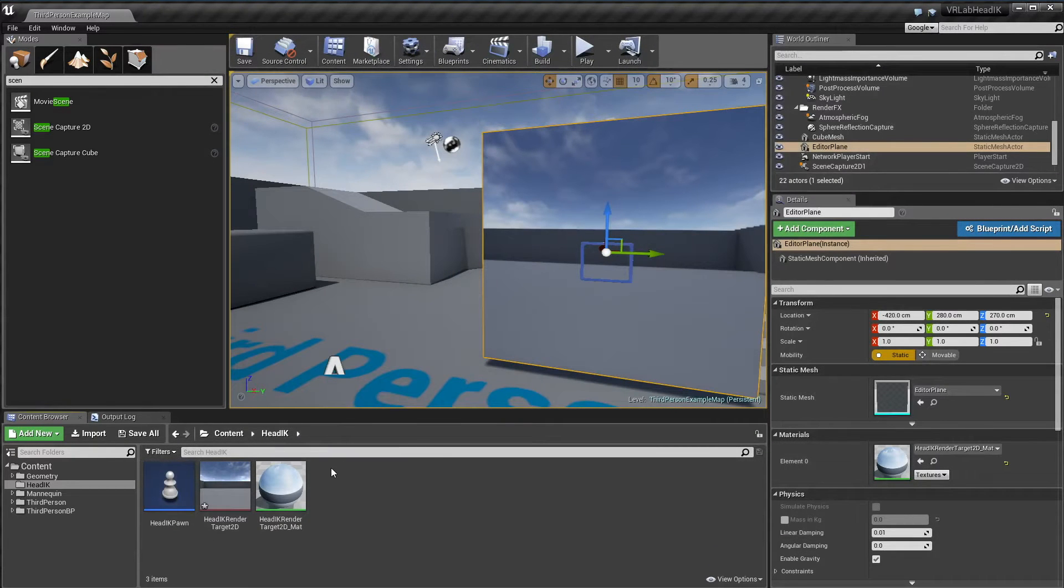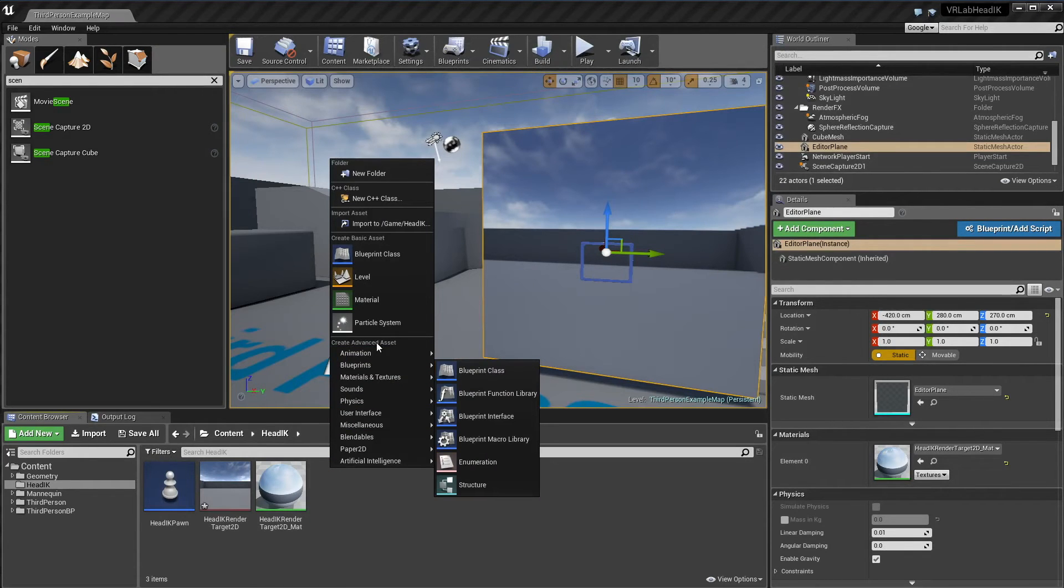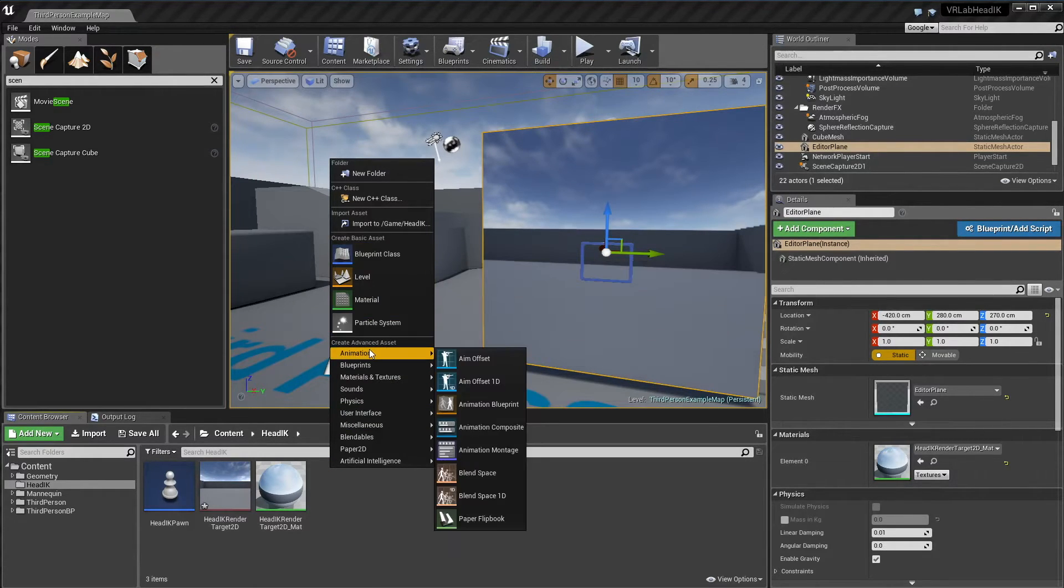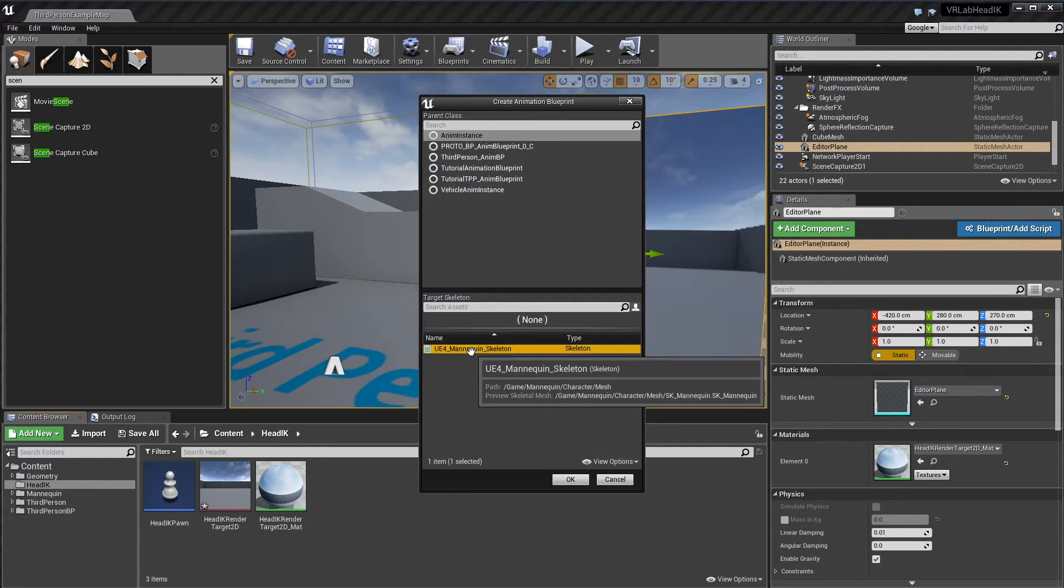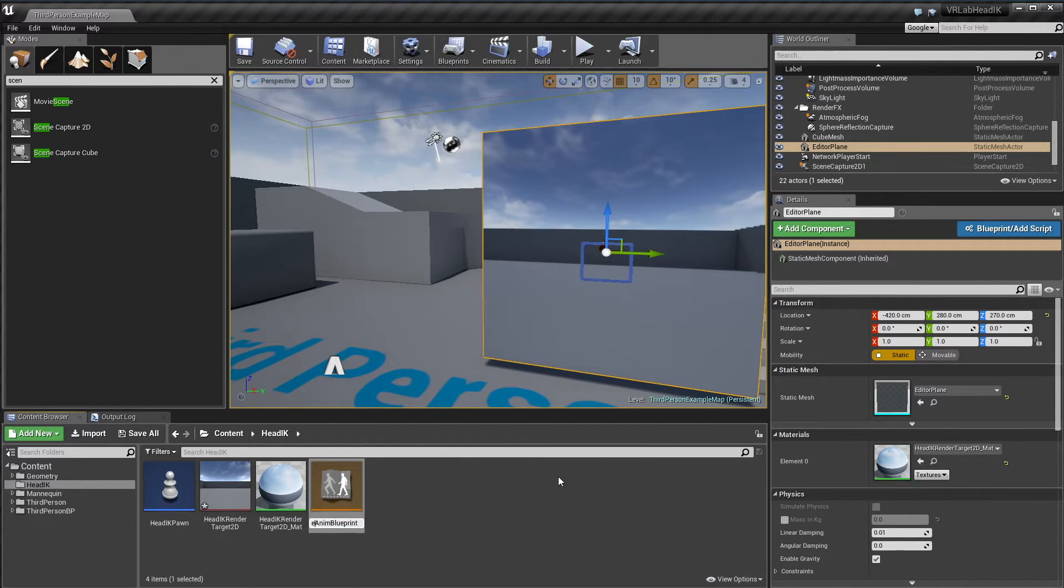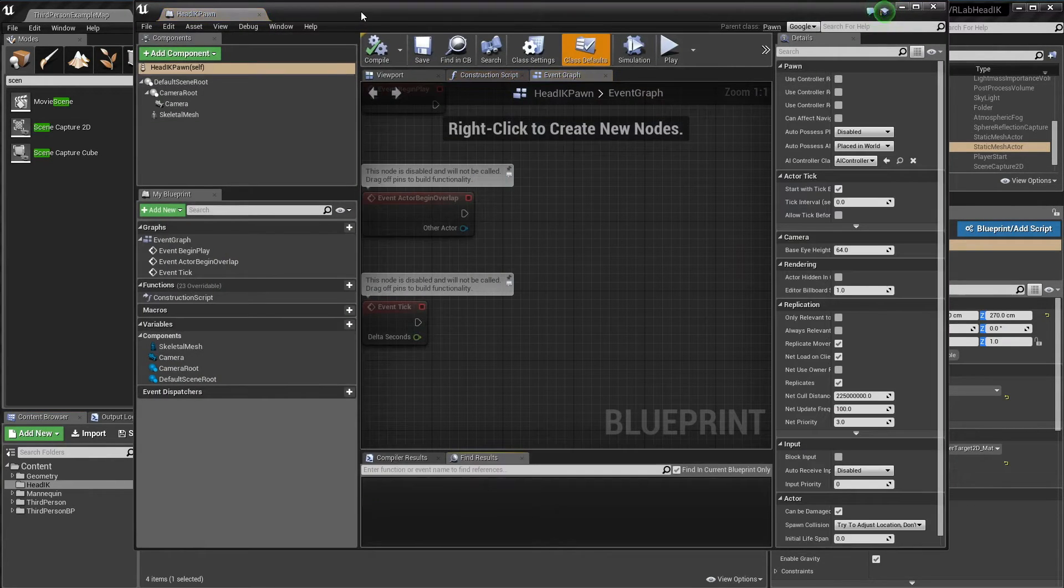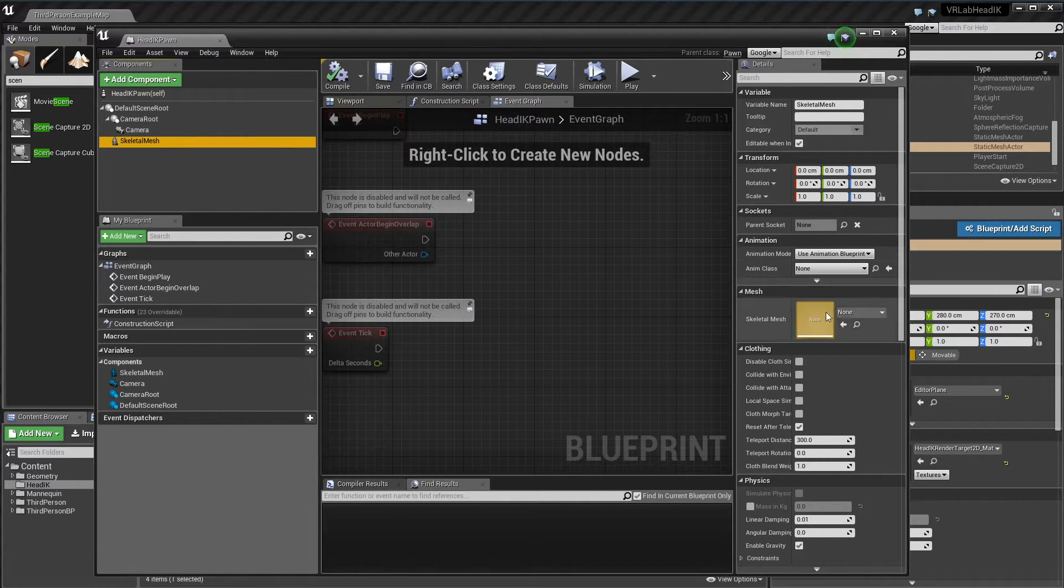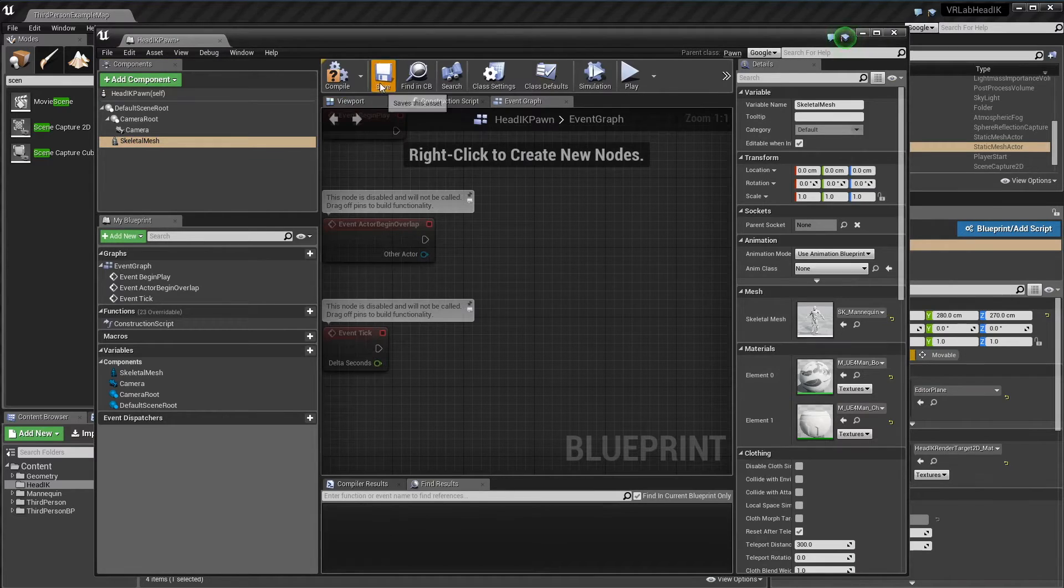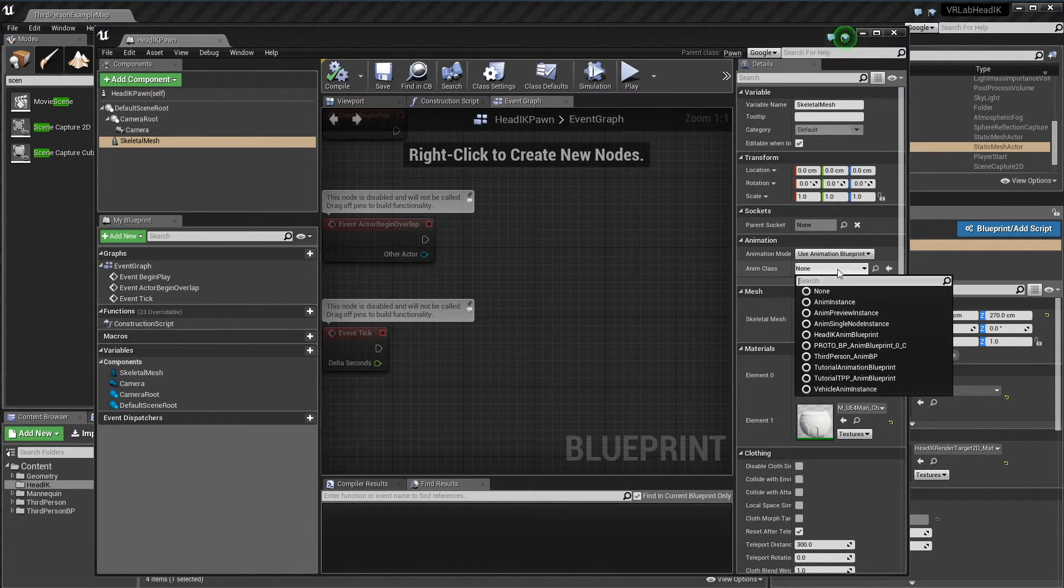Now what we need is an animation blueprint to put all our IK and stuff in. I'm just going to go under animation and then animation blueprint. We're going to do a parent class of anim instance and use the default UE4 mannequin skeleton. Hit OK. I'll name it head IK anim blueprint. Now I'm going to go back into our pawn and get our skeletal mesh, grab our skeleton, save, and now add our animation blueprint class that we just created. Save.